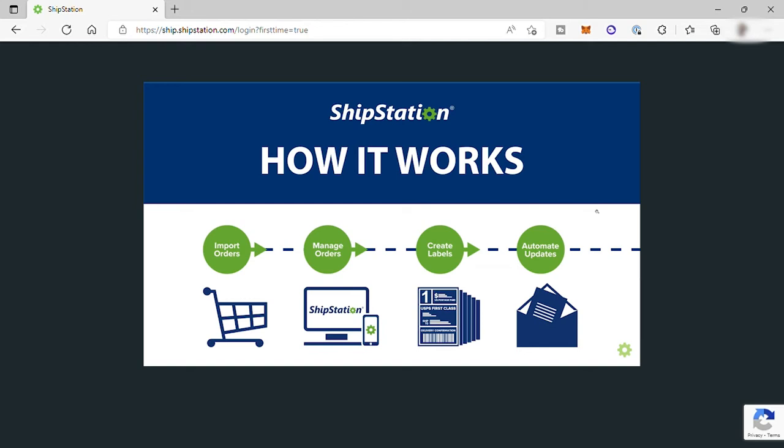After you connect your online store, all your orders from your online site will be imported to ShipStation, where they will manage your order. Then, you can create your shipping labels. Lastly, you can set automated updates.